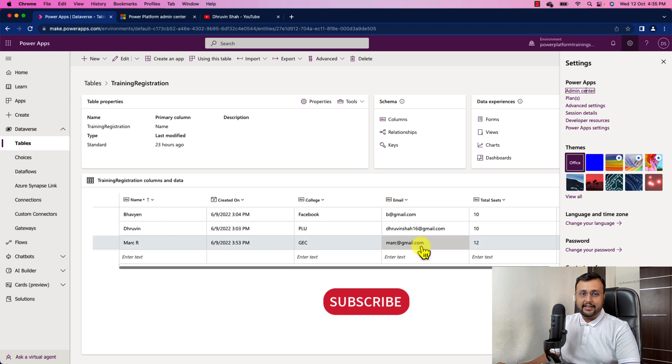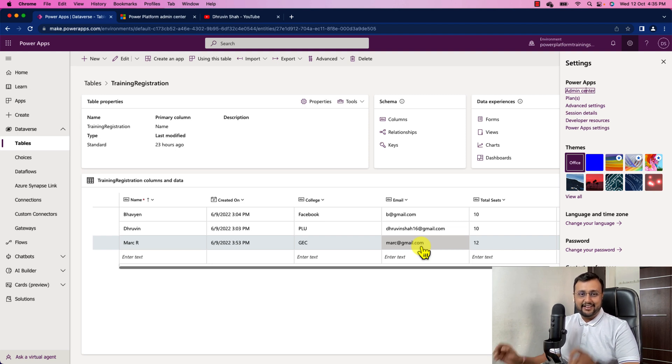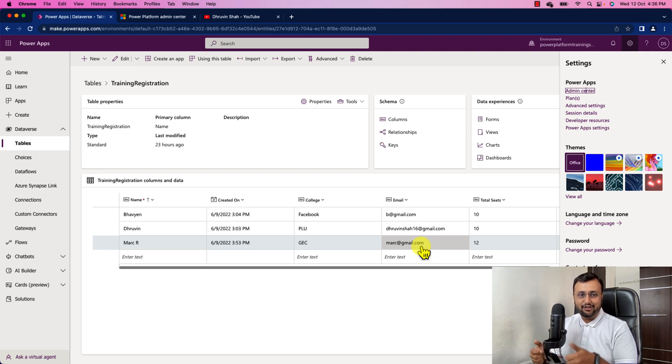Now in order to enable the audit setting, we need to enable one tenant wide feature. So let's see how to do that. But before that, if you haven't followed me on my Instagram and Twitter so far, do follow me.